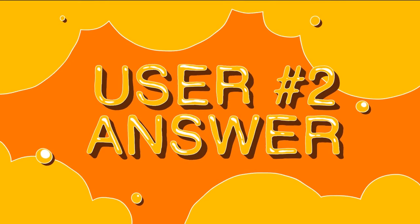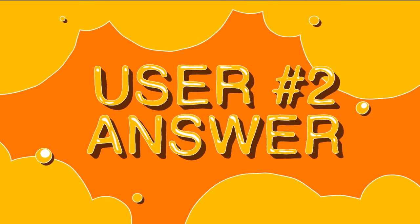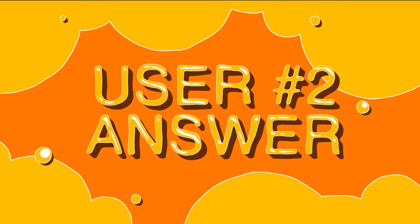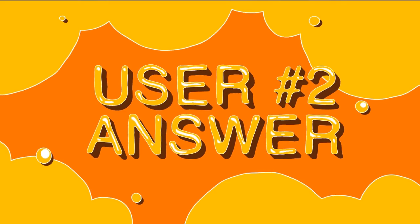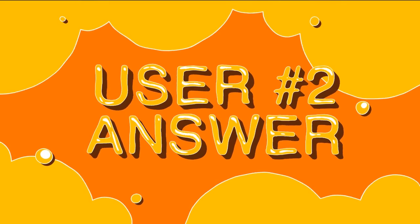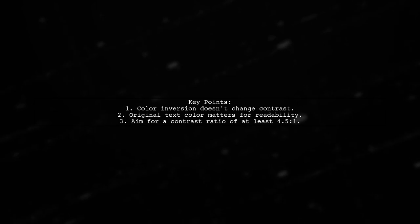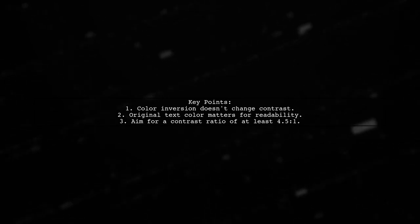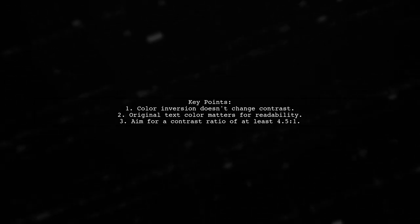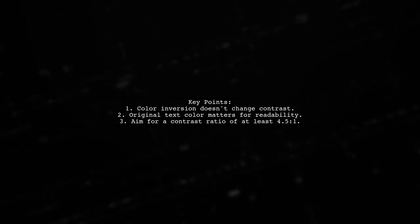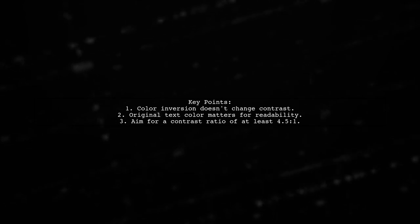Let's now look at another user-suggested answer. Color inversion doesn't improve contrast. If white text on gray is hard to read, inverted black on dark gray is just as difficult. Consider using black text originally for better visibility.